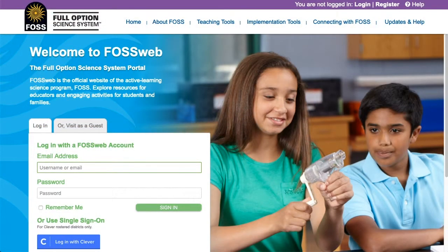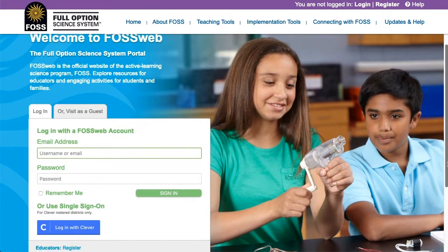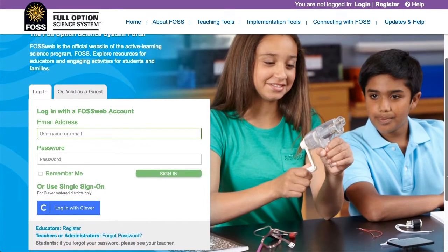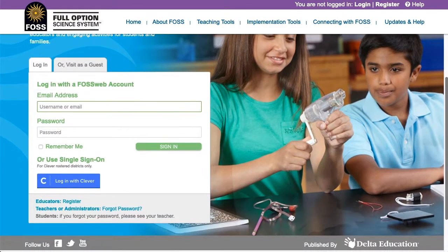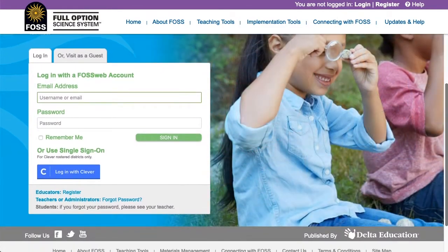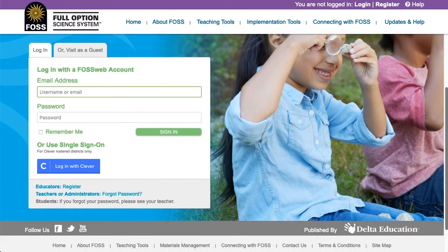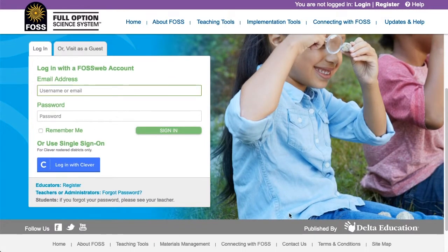This video is for teachers who need to self-register on FOSweb — that is, teachers whose districts have not set up teacher accounts using data from their SIS, or Student Information System. If your district has already created an account for you, please contact your district SIS administrator for your account information. Please note that if your district has not rostered for FOSweb through School Specialty via Clever, you cannot use single sign-on with Clever.